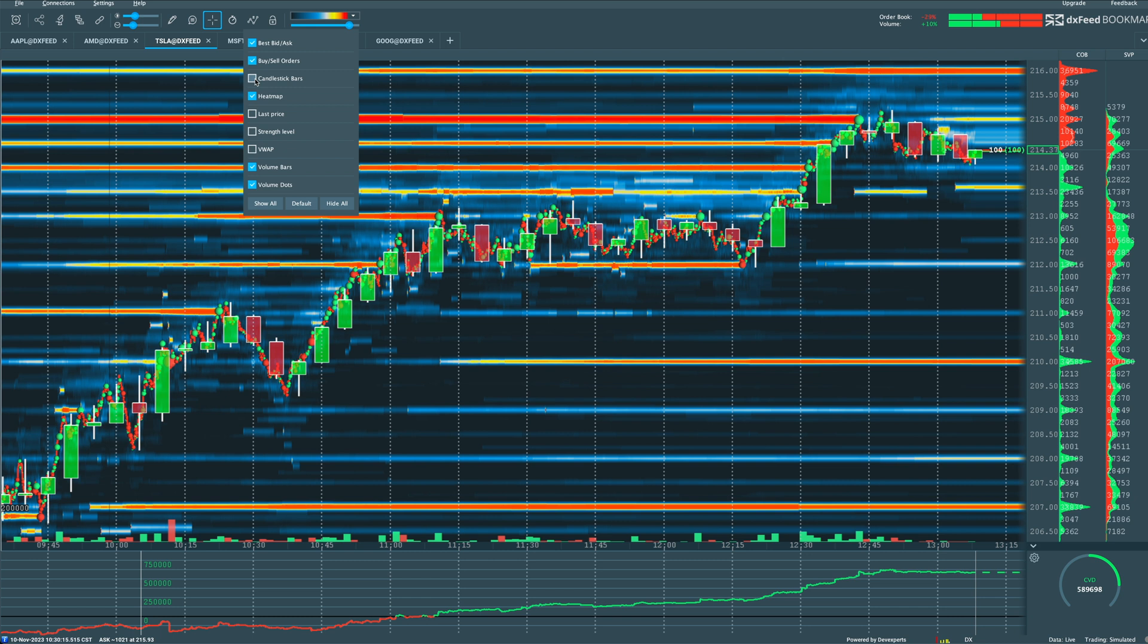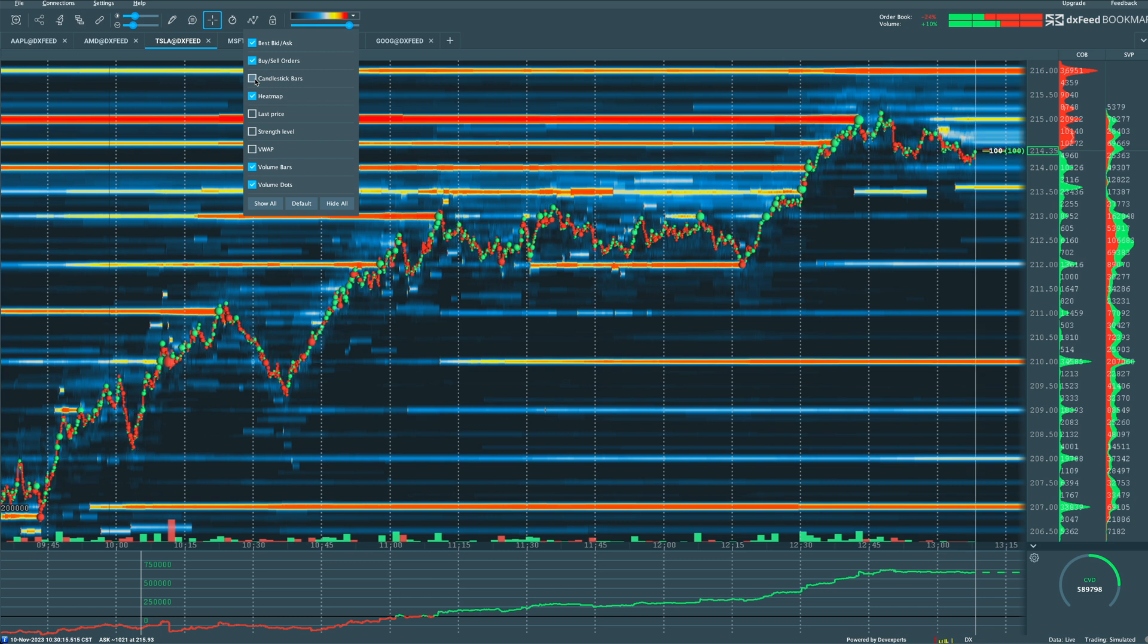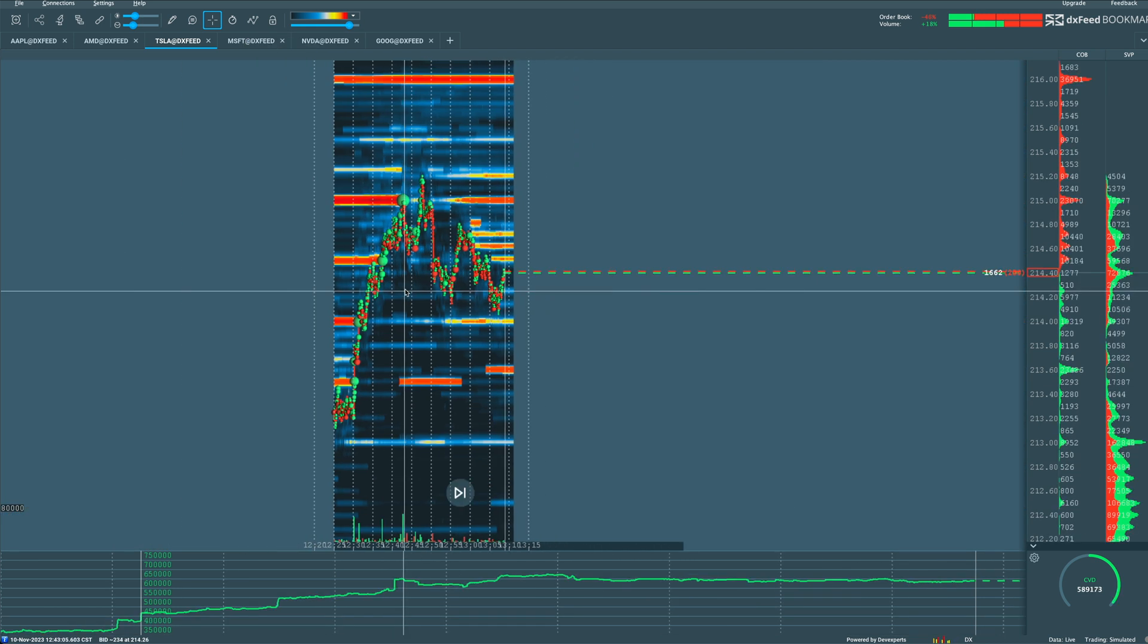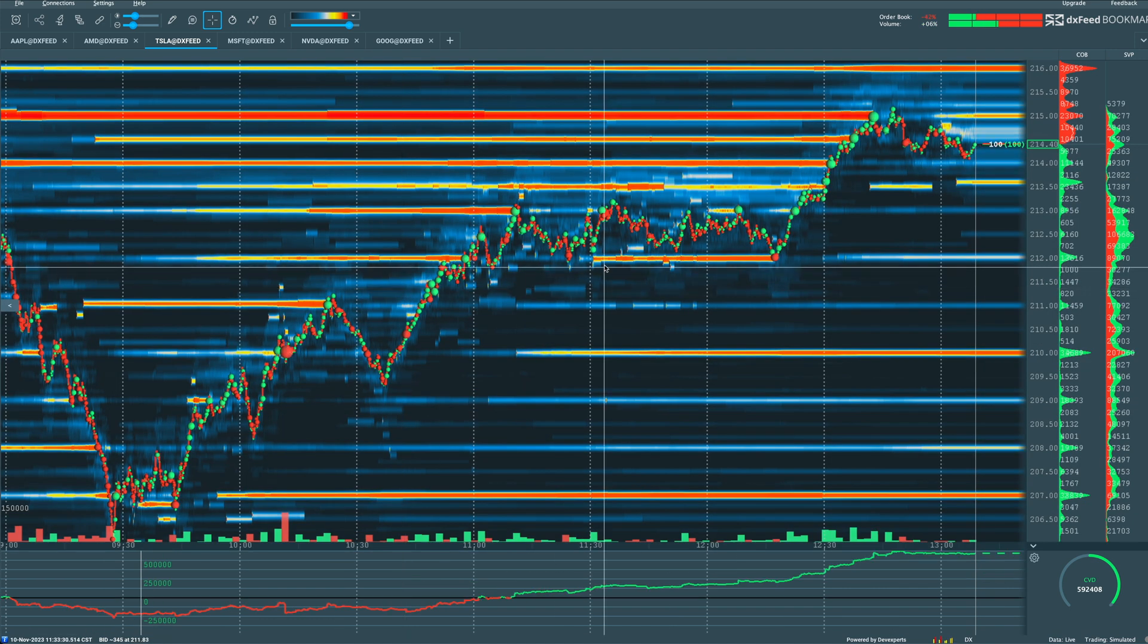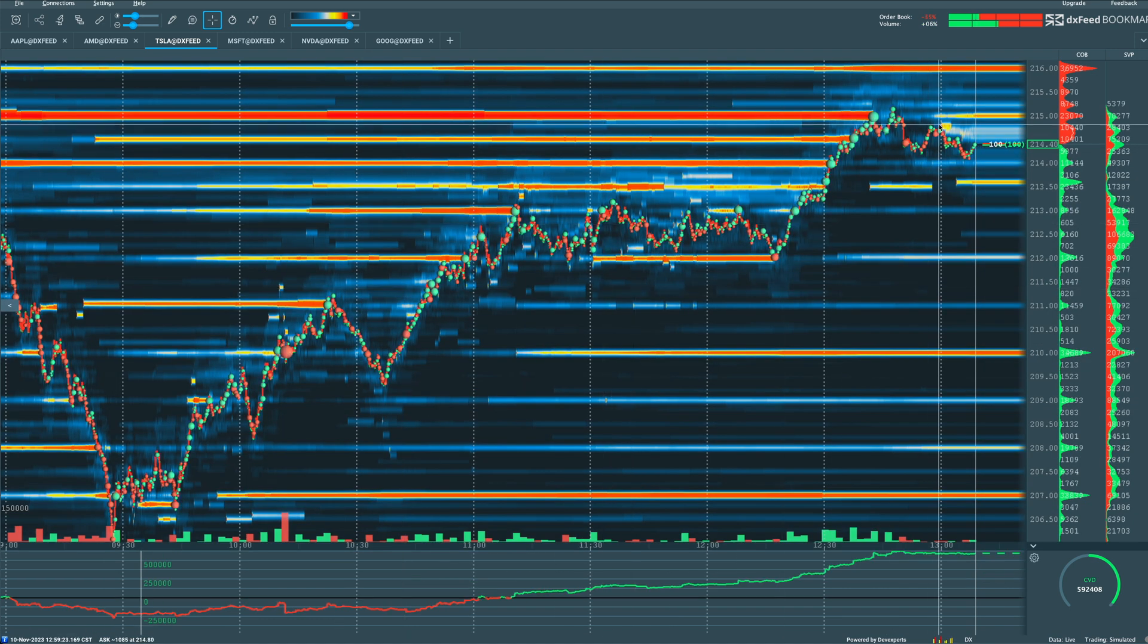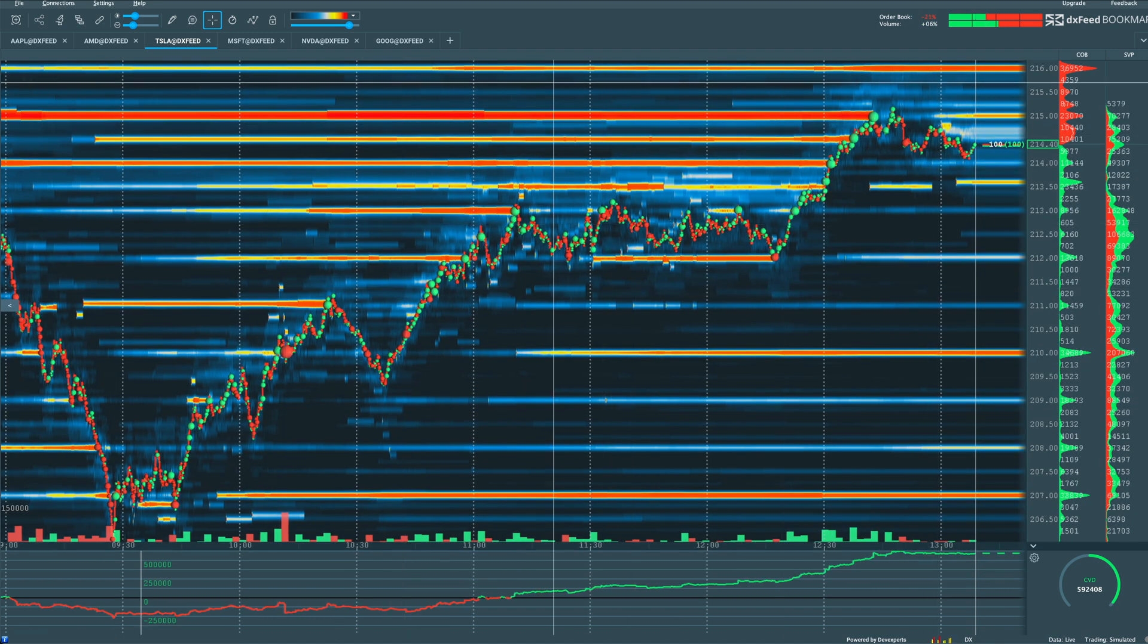I tend to look at a Bookmap chart with just the volume dots. And the reason why is because you can actually interpret and pull out a lot more information when looking at these volume dots.